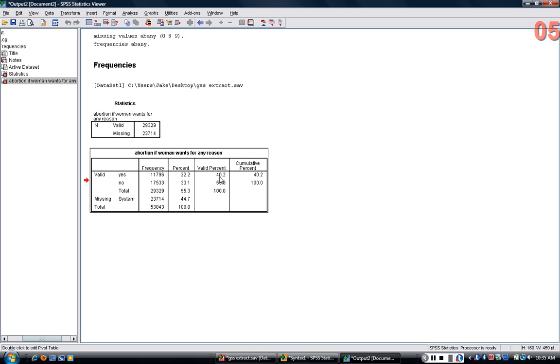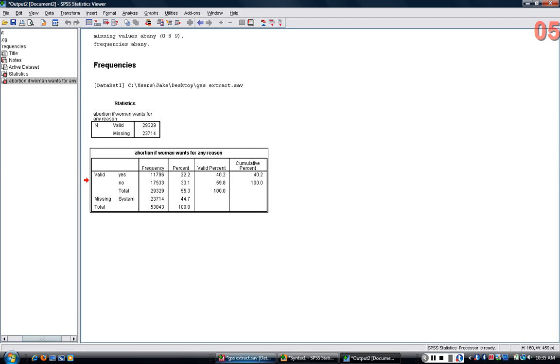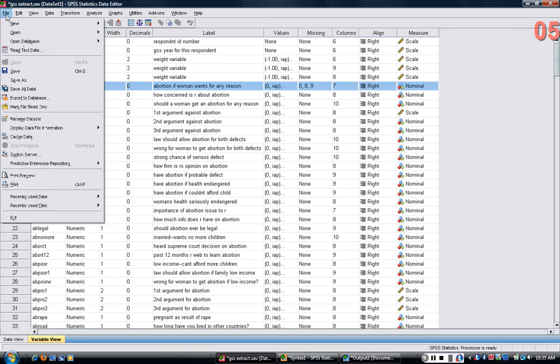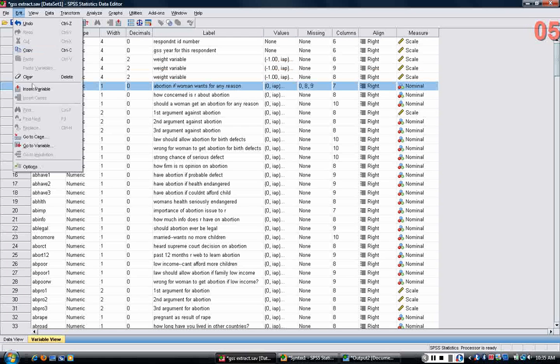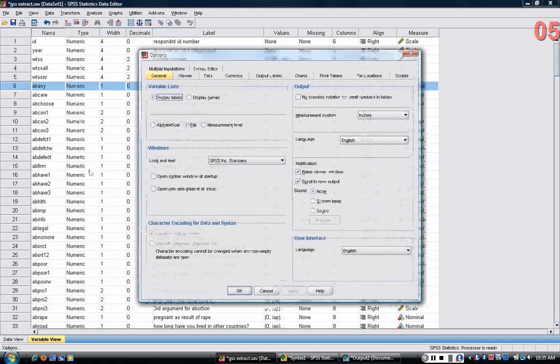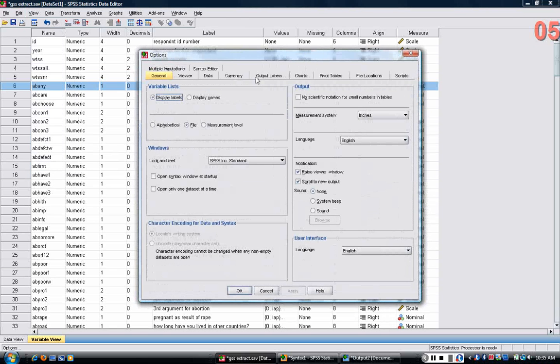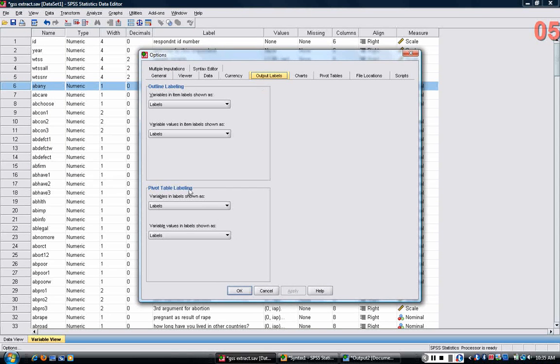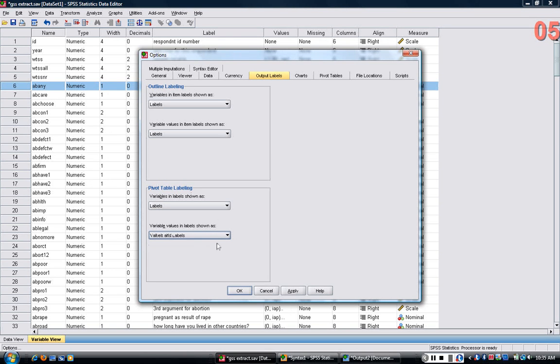Now if we wanted to, we could have the table output the values 1 and 2 in addition to the labels yes and no. In order to do that, that's sometimes useful, we go to edit options, click on the output labels tab, and in the pivot table labeling, I check values and labels, click OK.